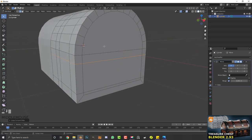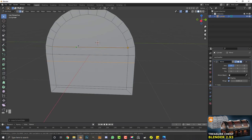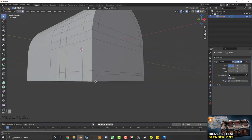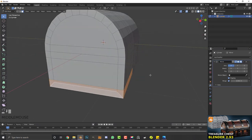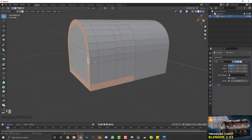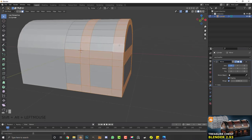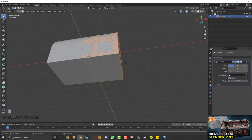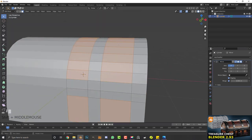Hit K for the knife tool, click on one end of this edge, go over and click on the other edge, creating a cut across there, then hit Enter. Go to face select, Shift+Alt click an edge to loop-select faces, then select all the strap faces while holding Shift. Go Ctrl+I to inverse the selection, then X to delete those faces.